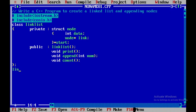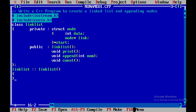The class name LinkedList followed by scope resolution operator and then the constructor name LinkedList — here I'll initialize start to null, so to begin with the linked list will be null.